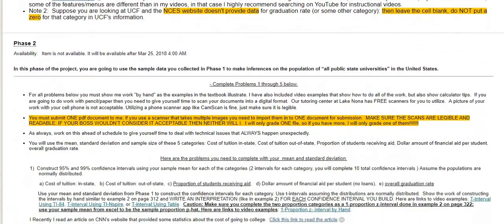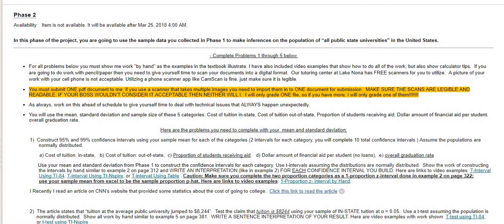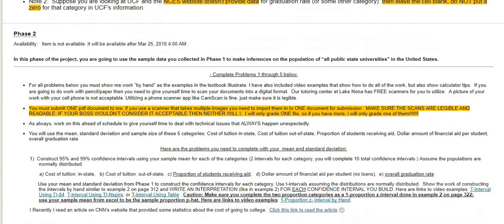Phase two won't become available for a while. This part will be all hand calculations. You will use information from your phase one to do hand calculations for everything else, so phase two won't be open right away, but when we get to it, it will be all hand calculations.